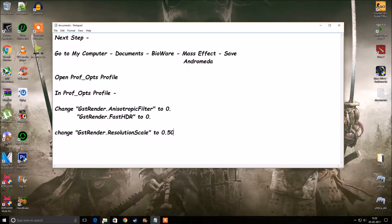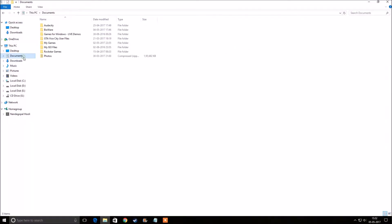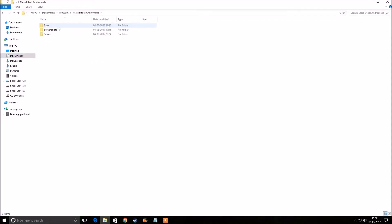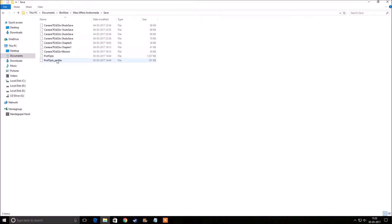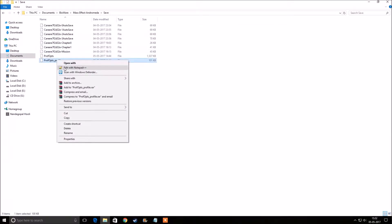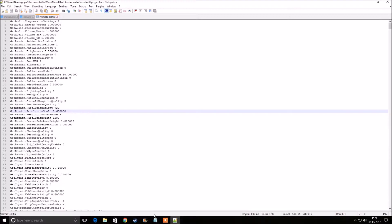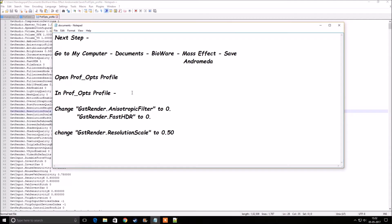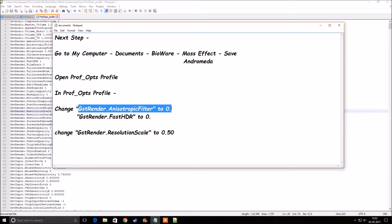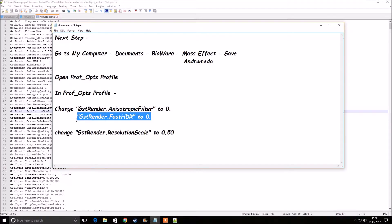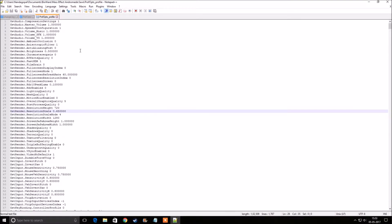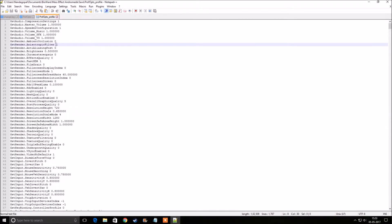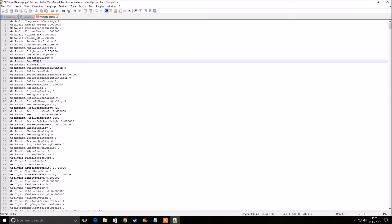Next, go to My Computer, then Documents, BioWare, Mass Effect Andromeda, Save. Under the Save folder, right-click on Profopts Profile and open it with Notepad++. In the file, change Anisotropic Filter and FastHDR to 0 — select GSTRenderAnisotropicFilter and change it from 1 to 0, and select GSTRenderFastHDRResolutionScale and change it from 1 to 0.